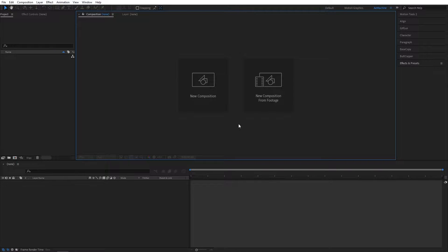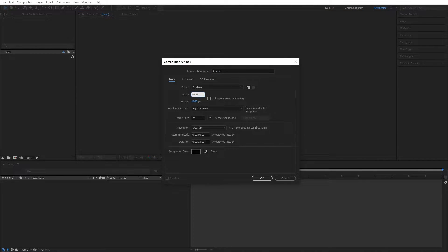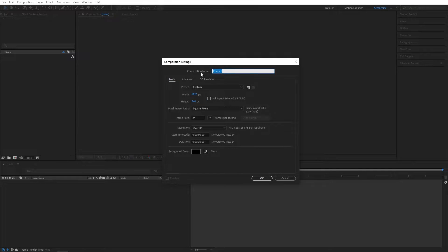Hi everyone, welcome to a new After Effects tutorial. In this tutorial I will show how to create this tube typography animation. Let's get started with a new composition — I'll go with 1920 width and 540 height. Let's call this 'Text Press Order 1,' with frame rate 24 and duration 10 seconds. Let's hit OK.